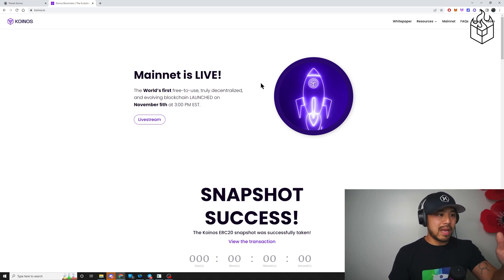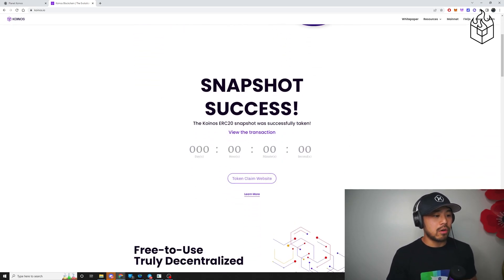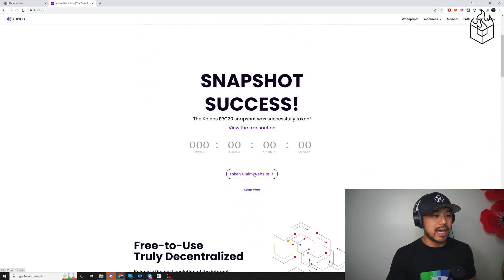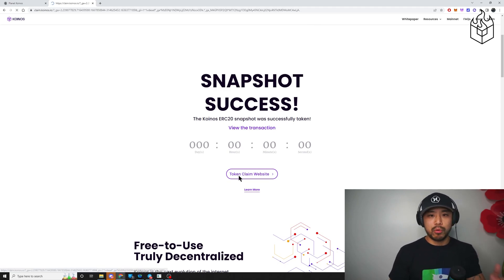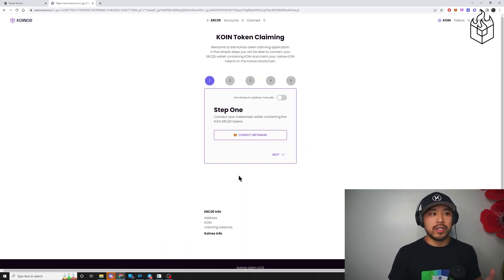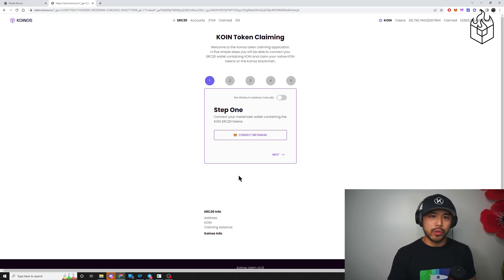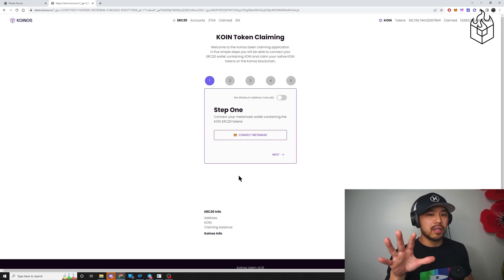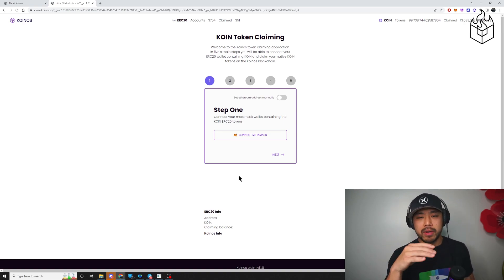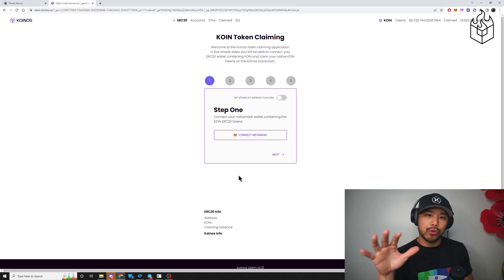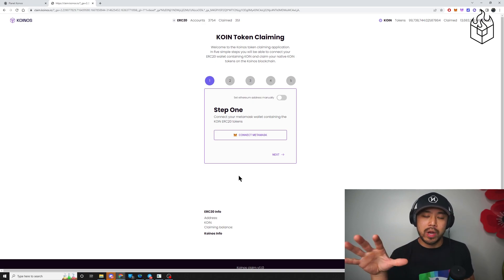So once you get to the main page over here, all you do is go down and click on token claim website. This will bring you to the official claim website that Coinos.io is supporting. So there are five steps to this. Some of them are much easier than the others. I'm going to walk you through the easiest way.